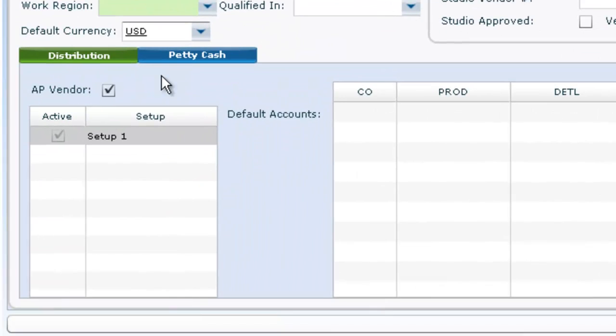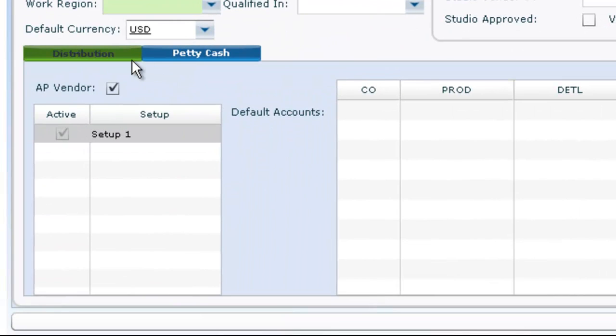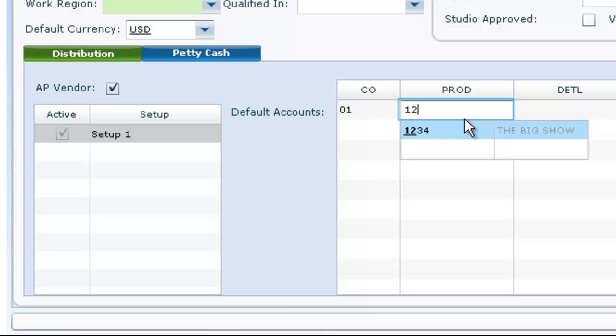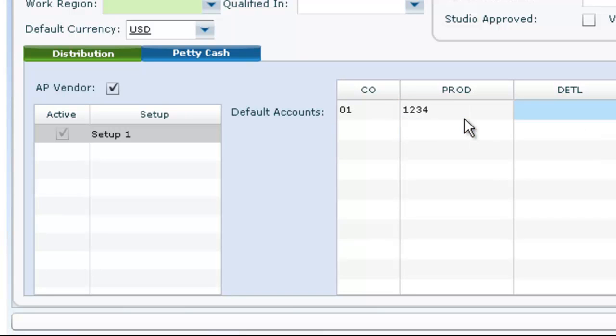At the bottom, you will see a few tabs. The first, Distribution, is used to add optional default accounts for POs and invoices. These accounts will show up as editable defaults on POs and invoices in the same fashion as default tax code.